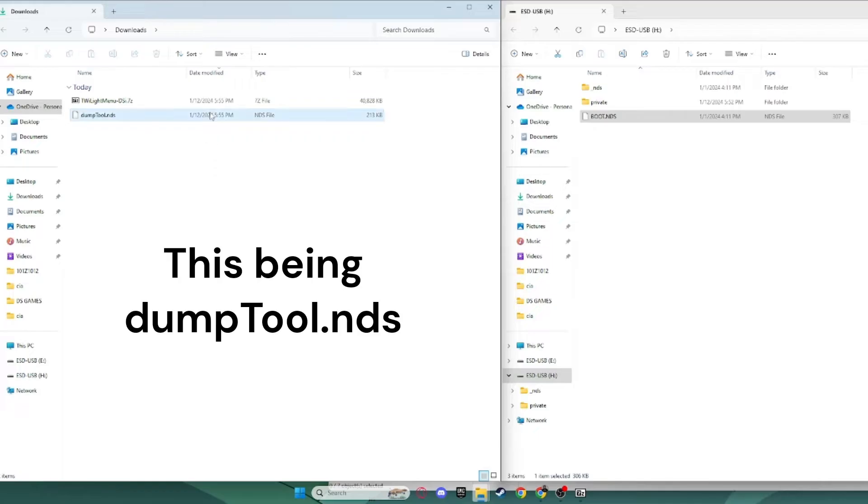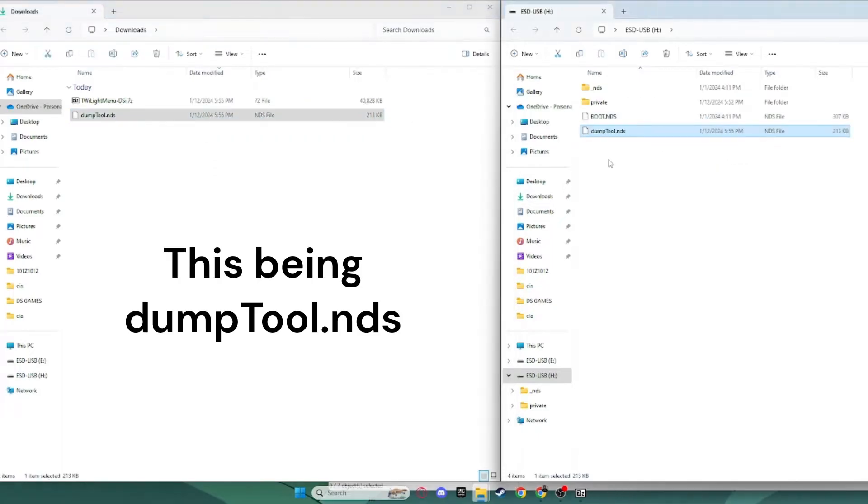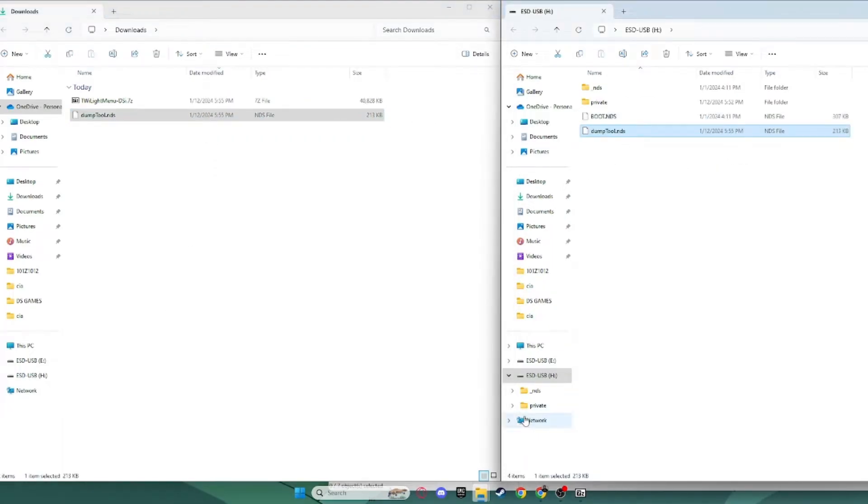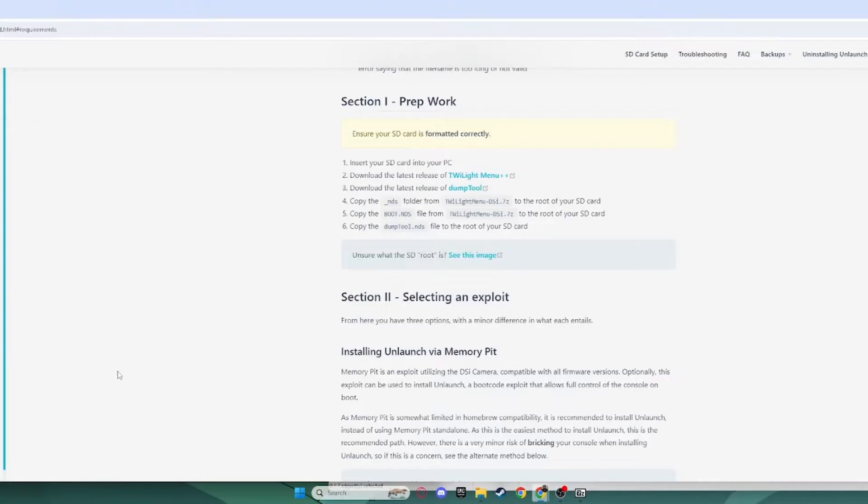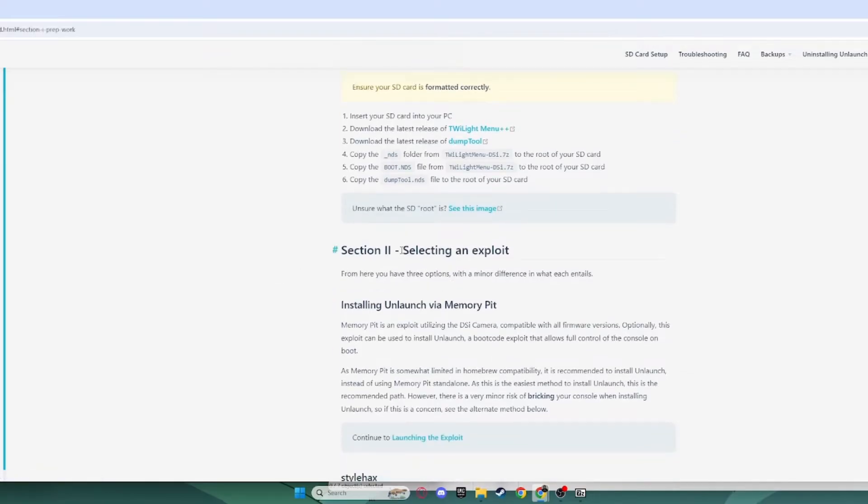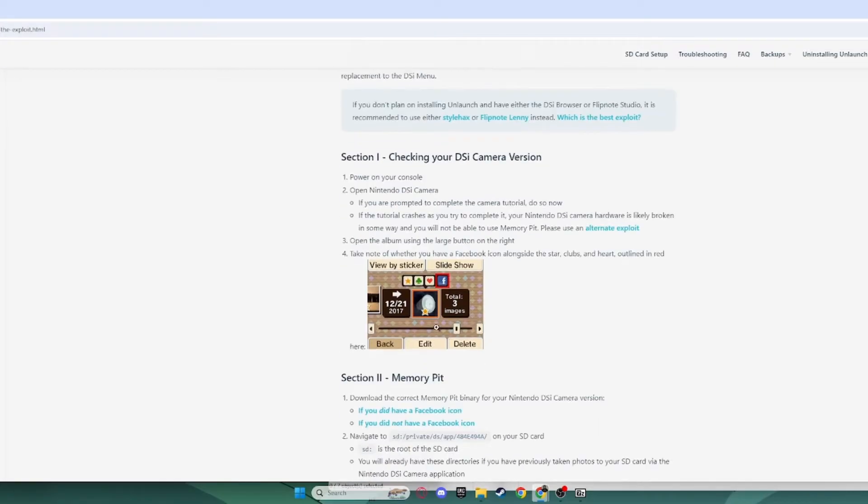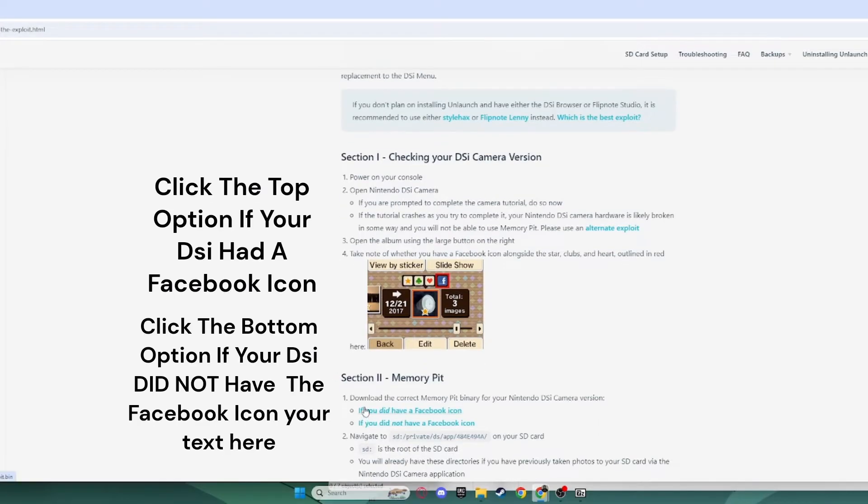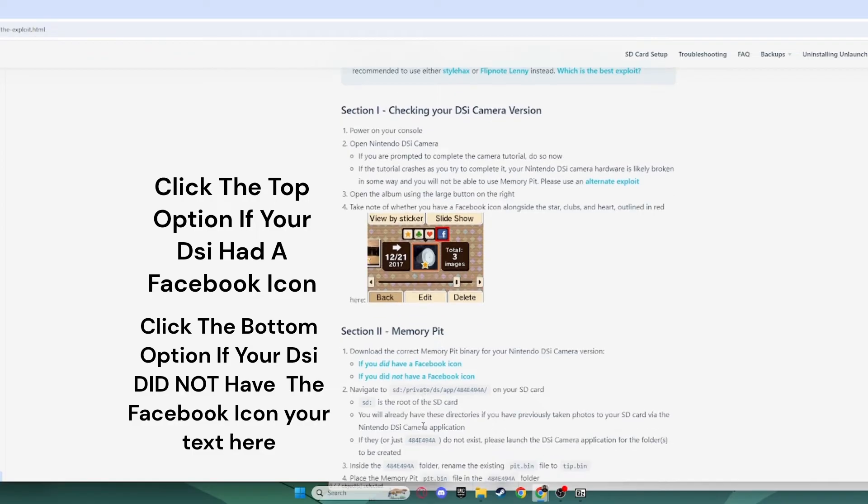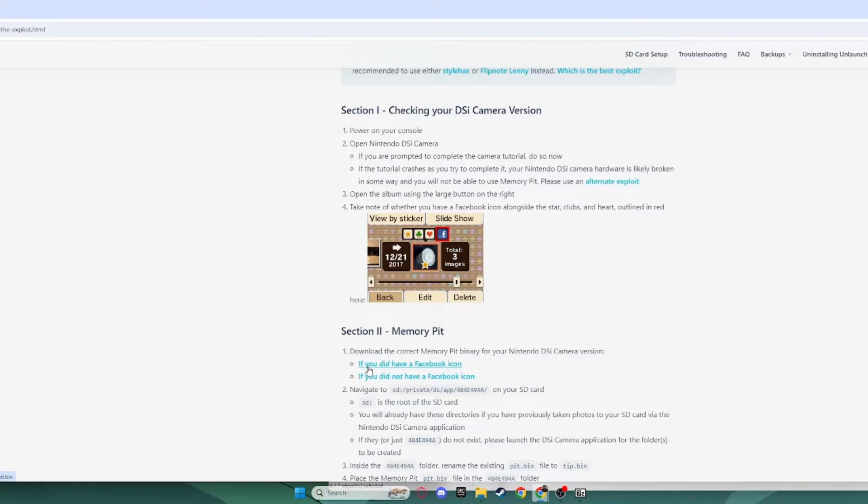Next, you want to drag this to the root of your SD card as well. Next, you want to scroll down, past paperwork to selecting an exploit. We are using Unlaunch, so you want to click Launching the Exploit. Now, if you had a Facebook icon, or if you did not, it will come in handy. You want to click, if you had a Facebook icon, click this top one like it says. If you did not, click this bottom one. I had a Facebook icon, so I'm going to click this top one right here.